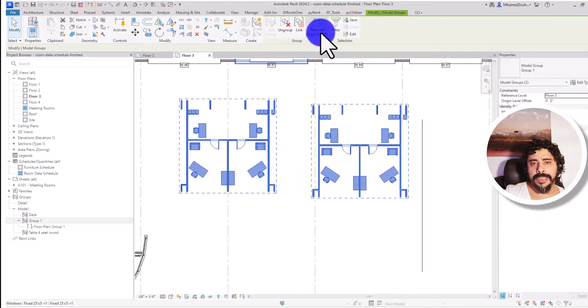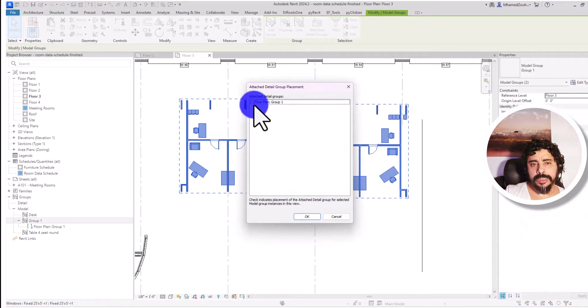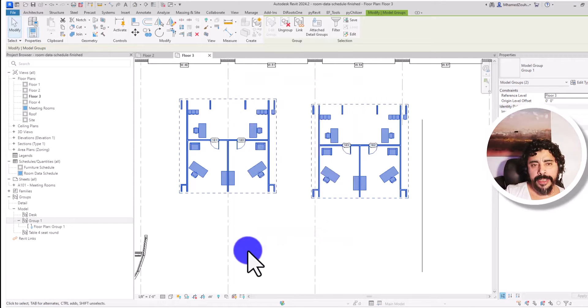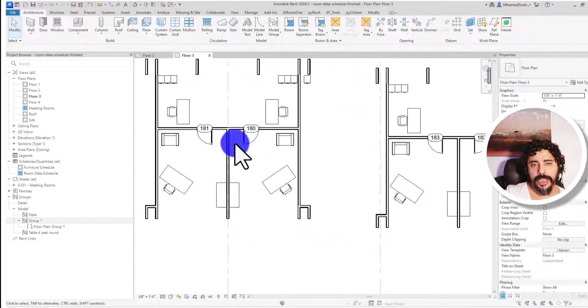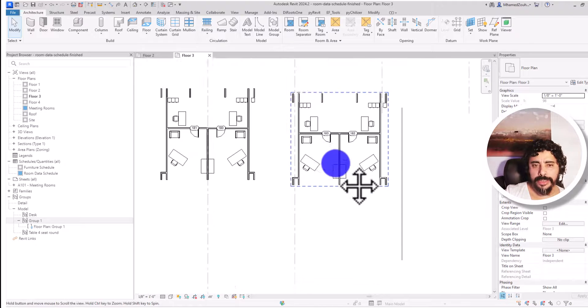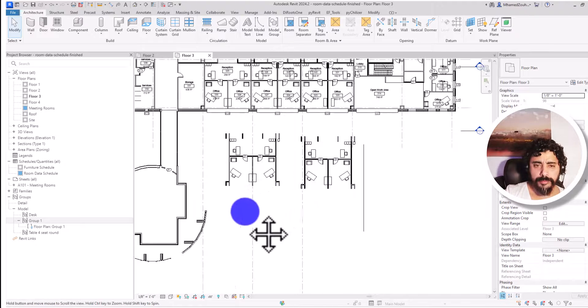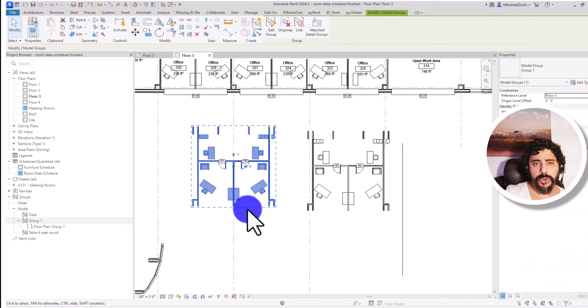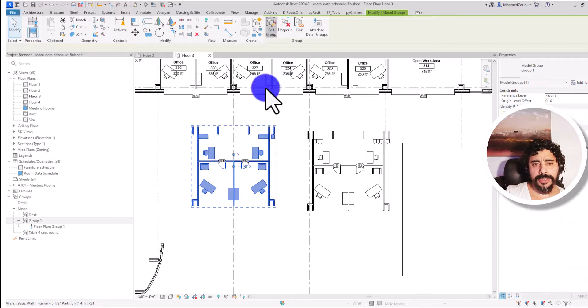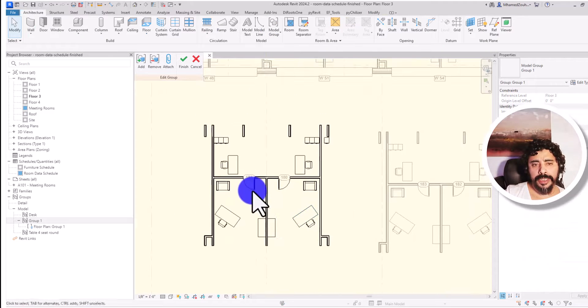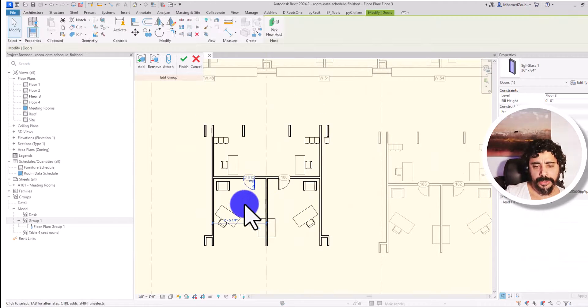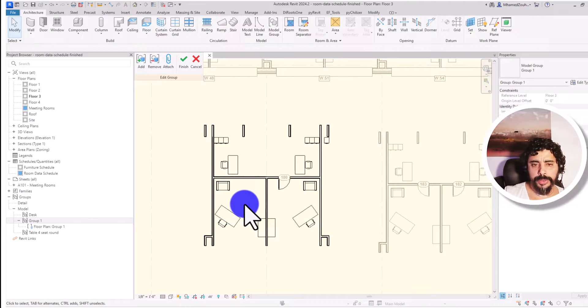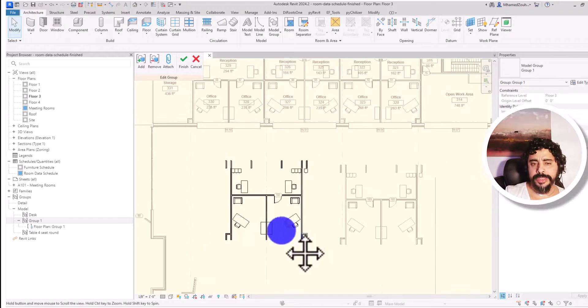Now I have this. I can change one group like that—edit group. Now if I delete the door in here just for the purpose of this exercise, finish.